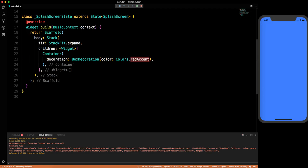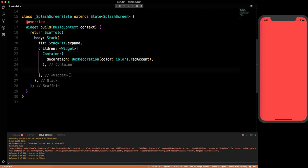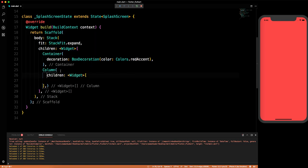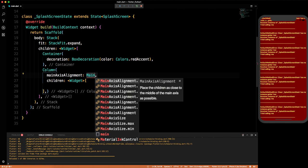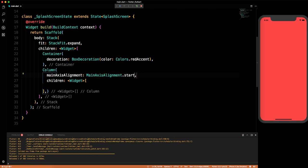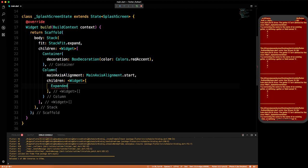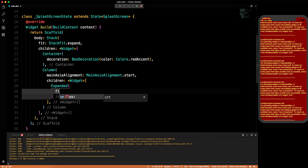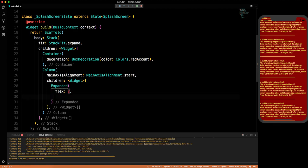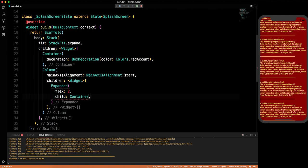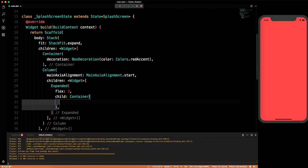Below the container on top of the Stack we'll have a Column. We give it a mainAxisAlignment starting from the start. In the children we'll first have an Expanded widget. We give it a flex of 2 so it covers twice the area. Inside that Expanded we have a child Container.